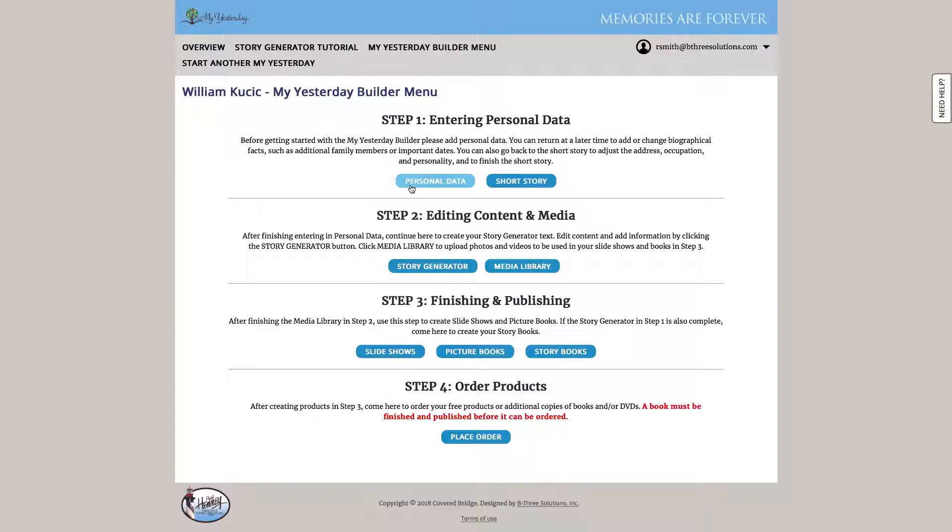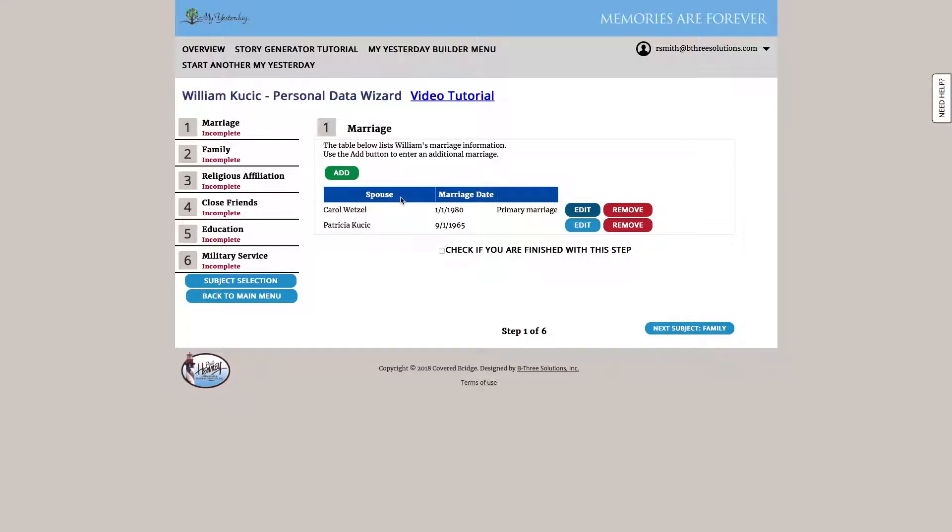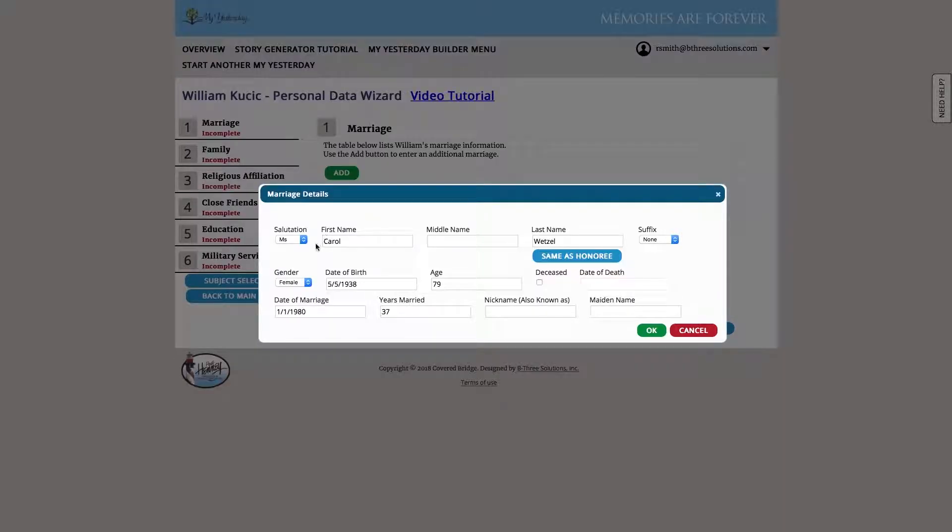So let's start with the personal data. This is a section of the site that captures factual information about the person. Starting with number one and working our way down, we would enter any information about the marriages they had. If we click to edit here we can see the sorts of information that we're going to be gathering.